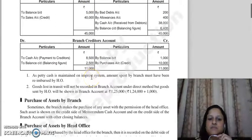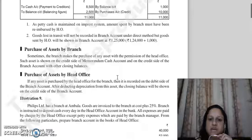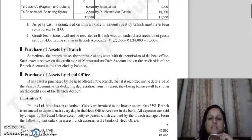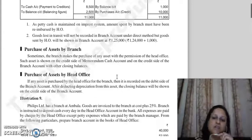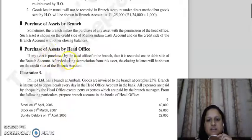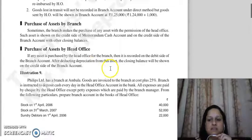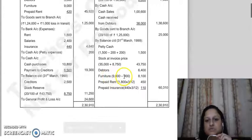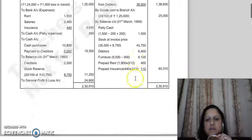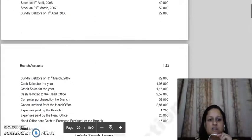With this, the question is complete. Next topic is purchase of assets by branch. Sometimes the branch purchases an asset with permission from the head office. This asset is normally shown in the memorandum cash account, and in the branch account it is shown only on the credit side with closing balances. Next year when you create the branch account, that opening balance of the asset will appear there. If the head office is purchasing an asset for the branch, we show it on the debit side of the branch account and show the closing balance after subtracting depreciation on the credit side.